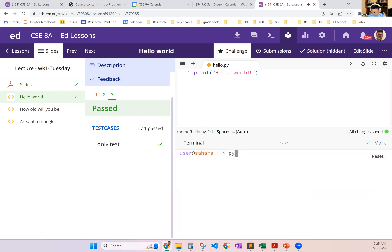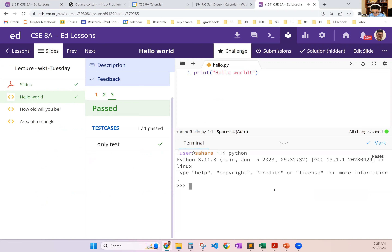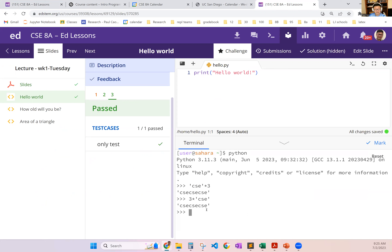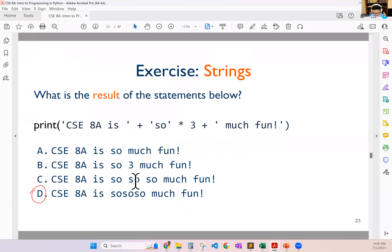You can open up a terminal and just write Python. If I say CSE times 3, you're going to repeat CSE three times. You can also do 3 times CSE and it gives you the same behavior. Again, it doesn't add space.